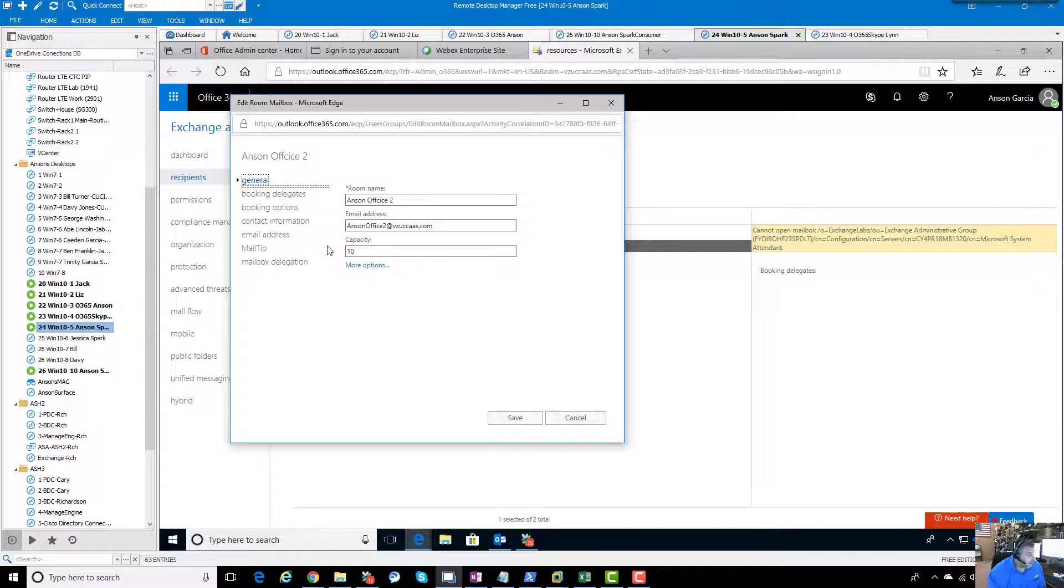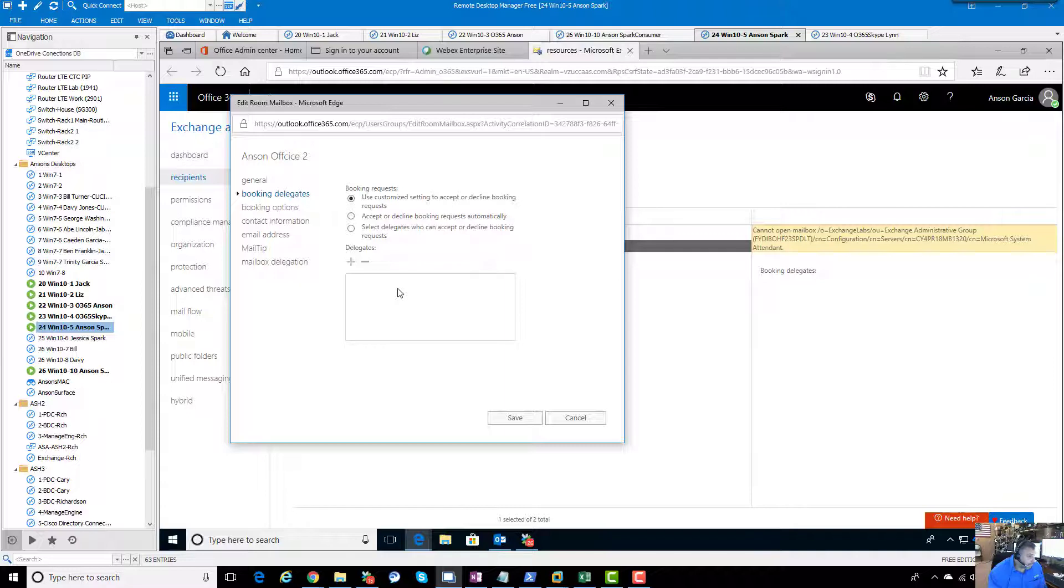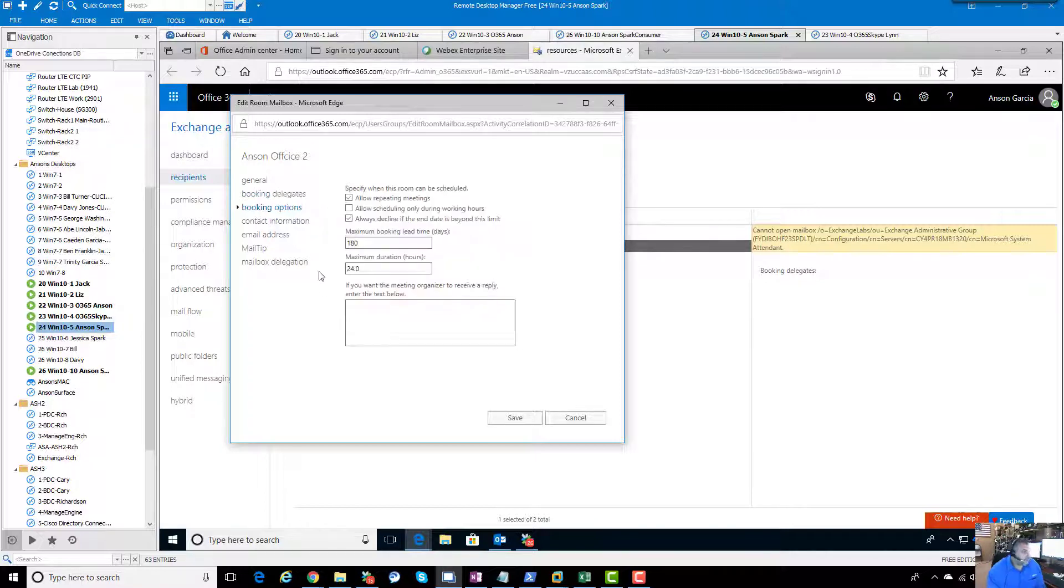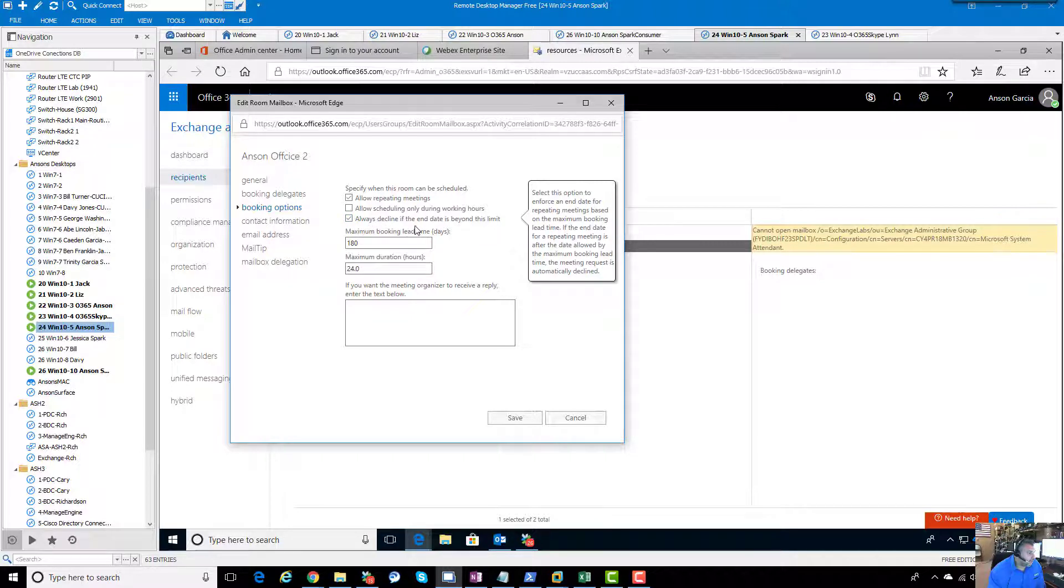We have a few more options there. You can do booking delegates - this is where some administrative assistant is going to, on behalf of you, accept or deny or decline meetings that are going to be booked in this room. We have some booking options here - allow recurring meetings, allow scheduled means only during working hours, always decline if the date is beyond 180 days.